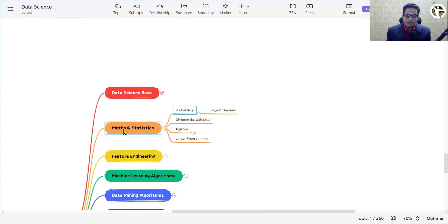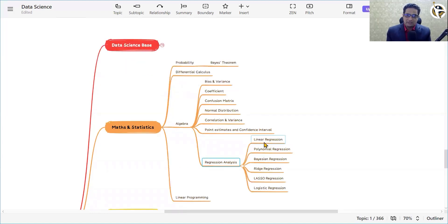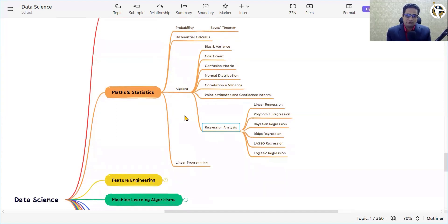As part of the data science journey you need to know mathematics and statistics — including probability, differential calculus, algebra, bias and variance, coefficient, confusion matrix, normal distribution, correlation, variance, point estimates and confidence intervals, and regression analysis. In regression analysis we have linear regression, polynomial regression, Bayesian regression, ridge regression, lasso regression, logistic regression, and linear programming. These mathematical and statistical skills you need to know at least at a basic level.